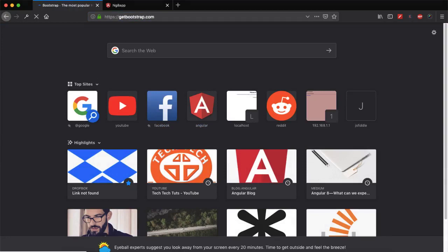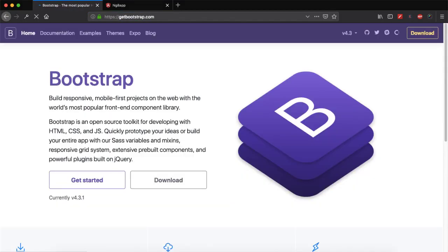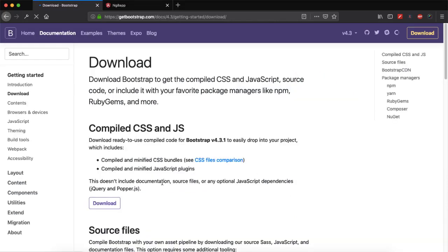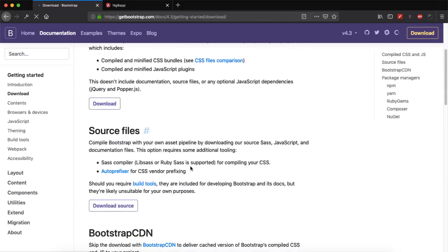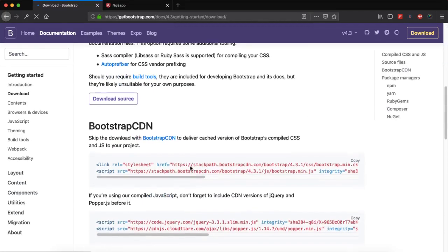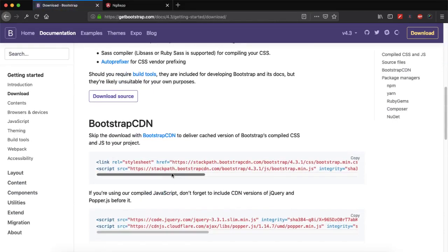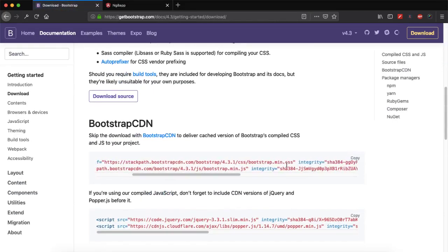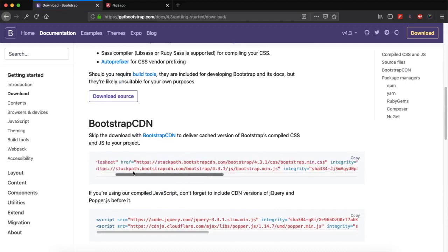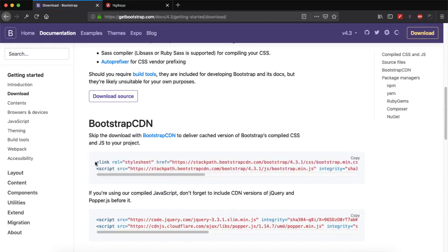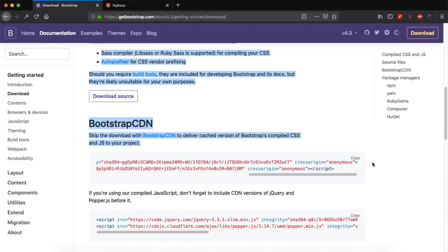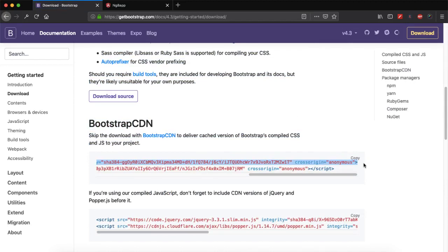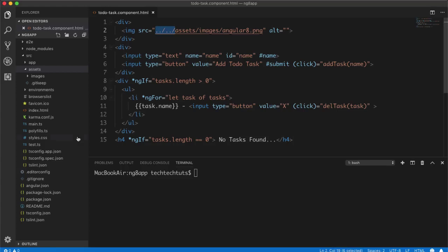So for that, suppose I need the path to Bootstrap. So I will go to my browser and in the new tab I will go to getbootstrap.com. So I want to add Bootstrap inside my project. So I will go to downloads and from here I will find the path to the CSS file. And here it is, this file.